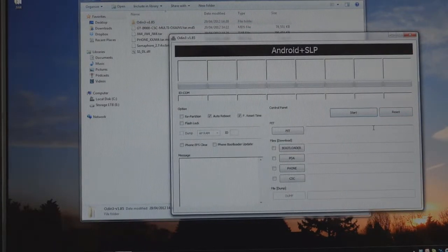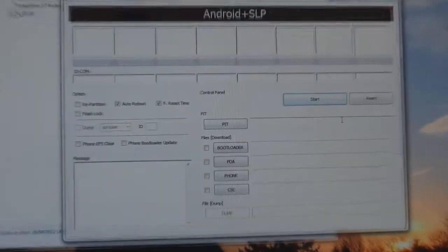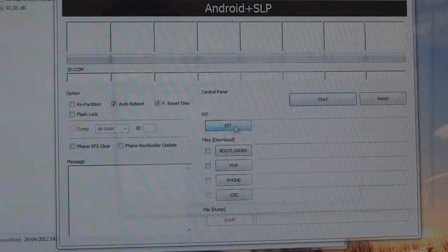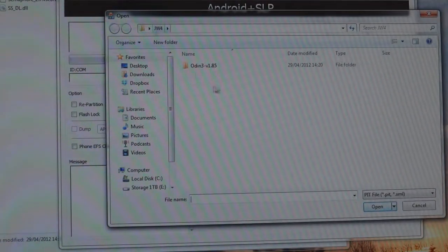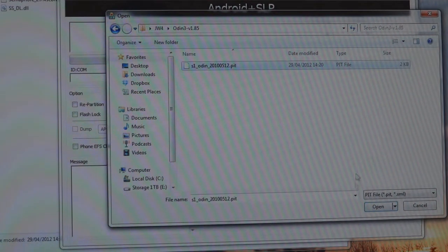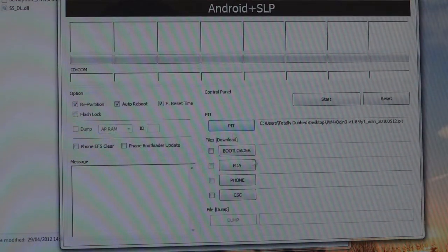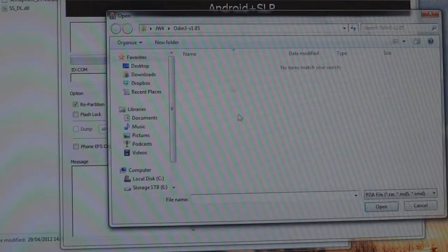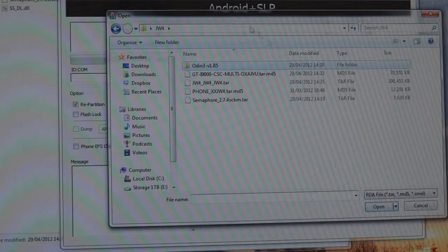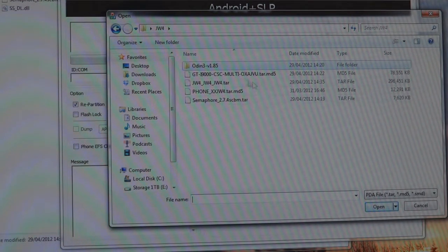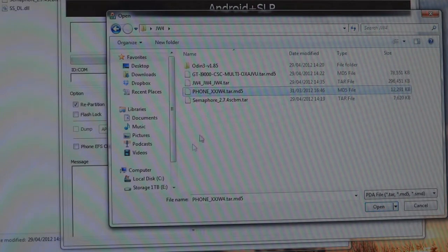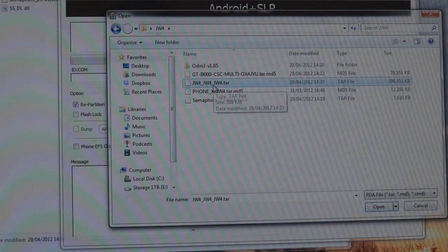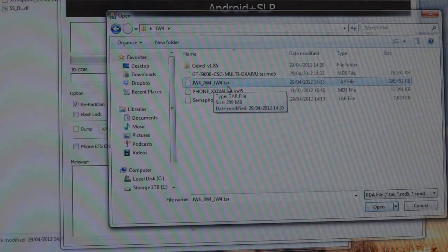First of all, we're going to add the PIT and find your PIT file which is a 512 PIT, you can use any of them. Your PDA, which again in my folder is called JW4.tar.